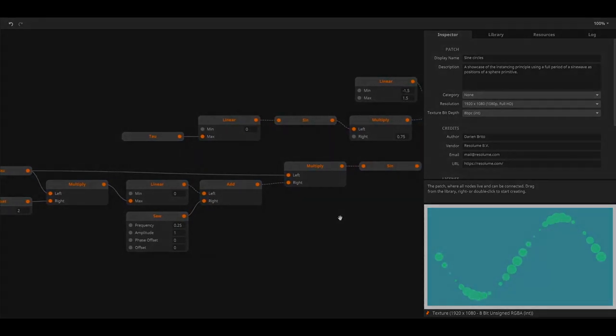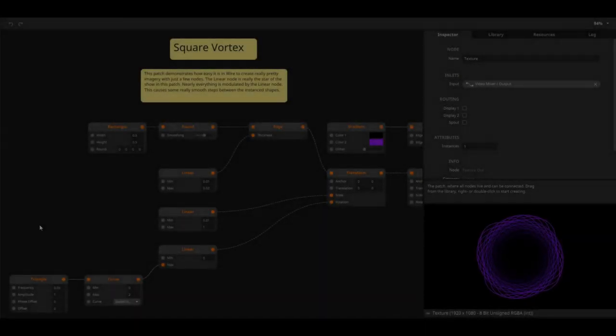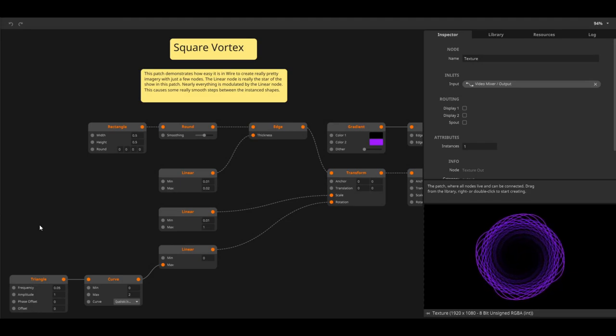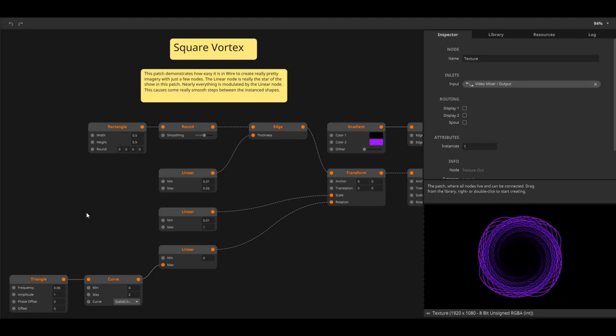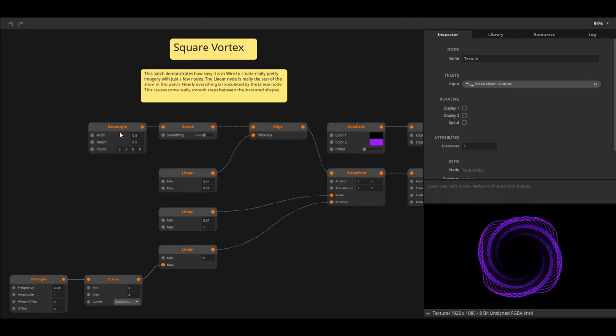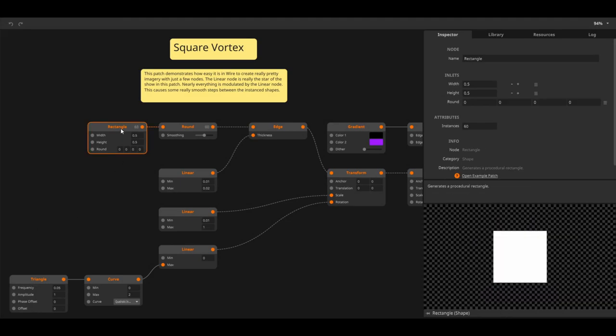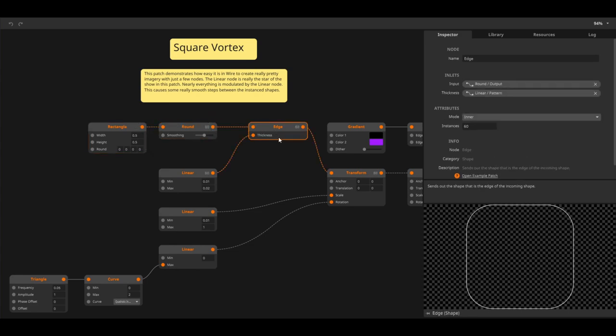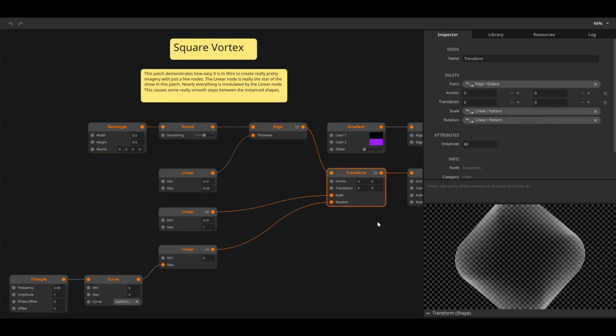Let's take a look at a couple of examples. This example is called Square Vortex and it's one of the many examples that comes with Wire. The example starts out with a simple square that quickly turns into a beautiful piece of generative content.